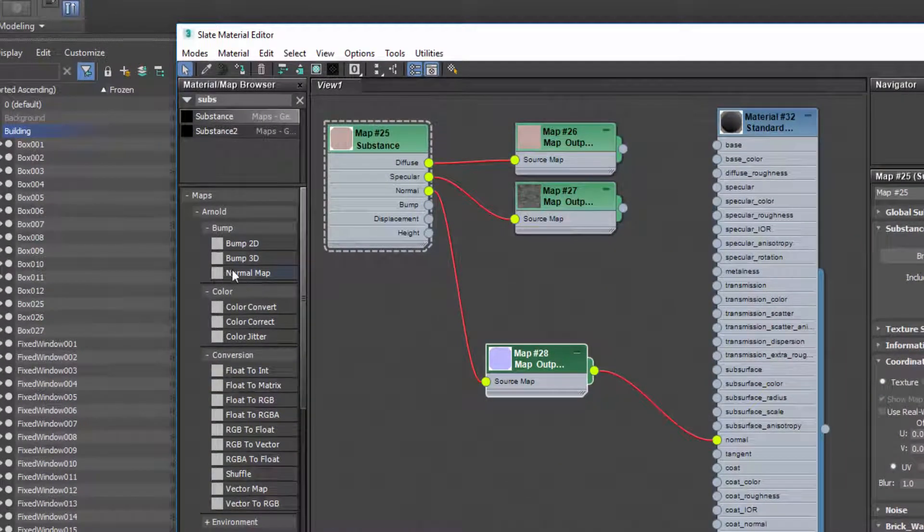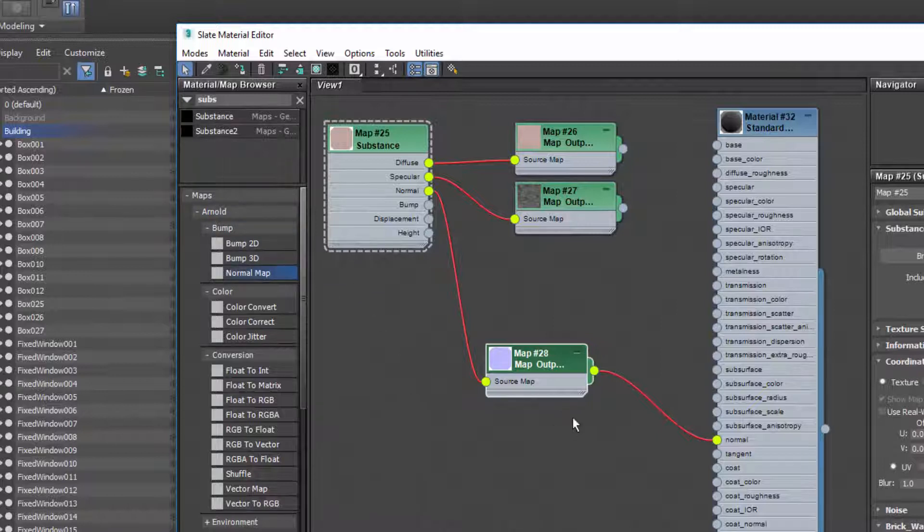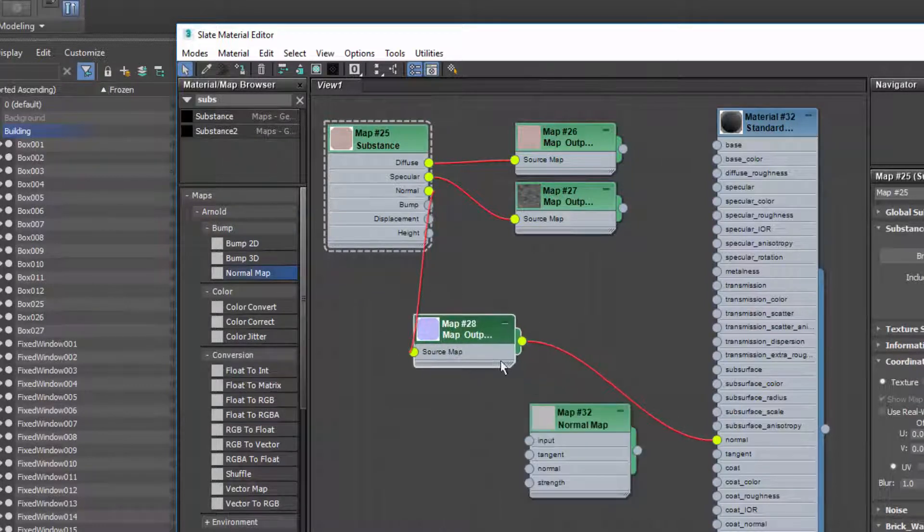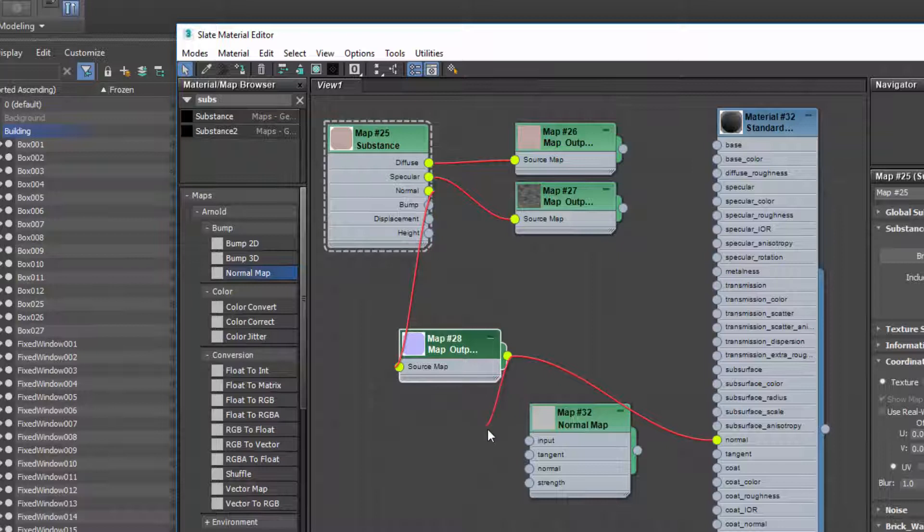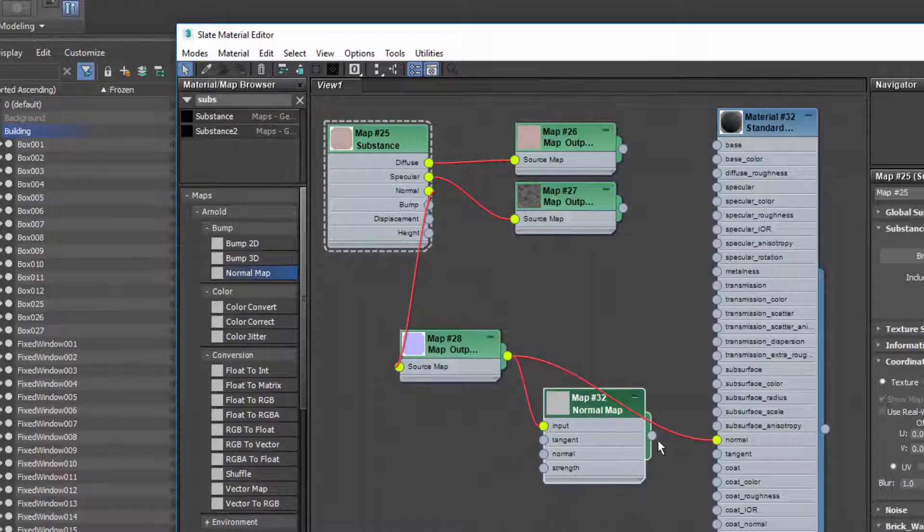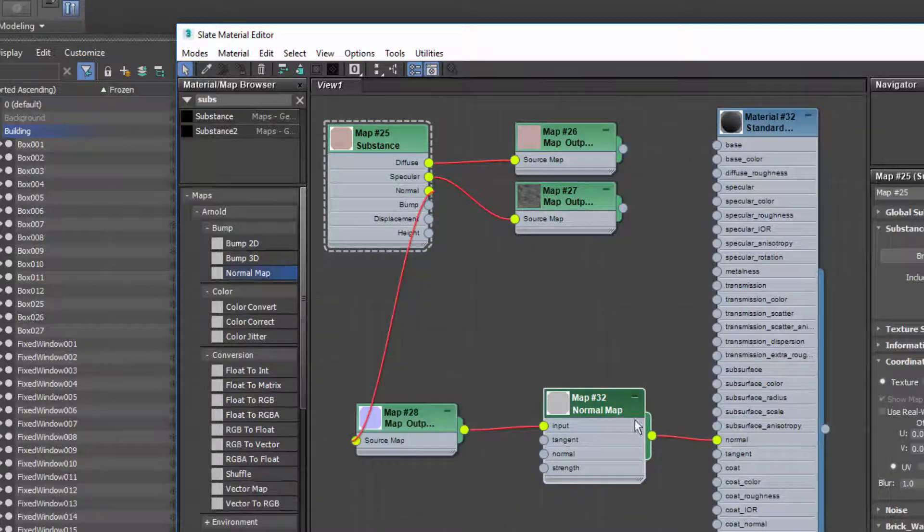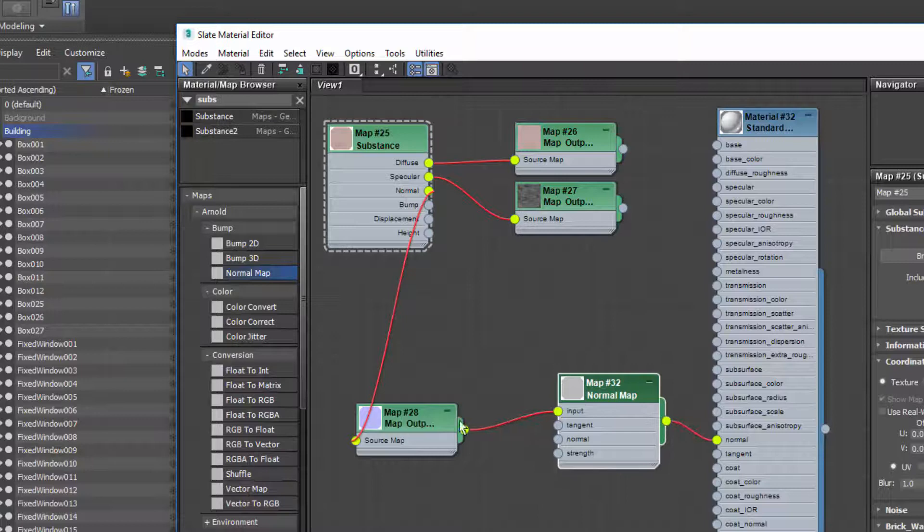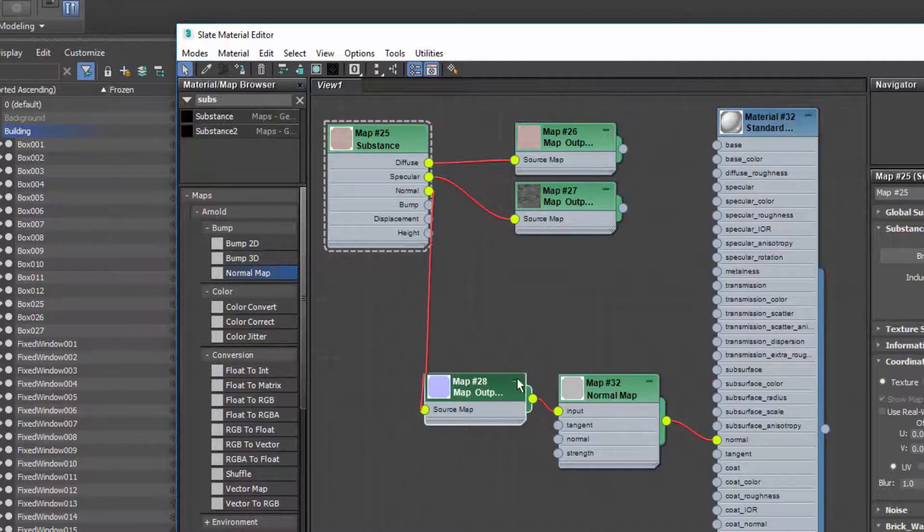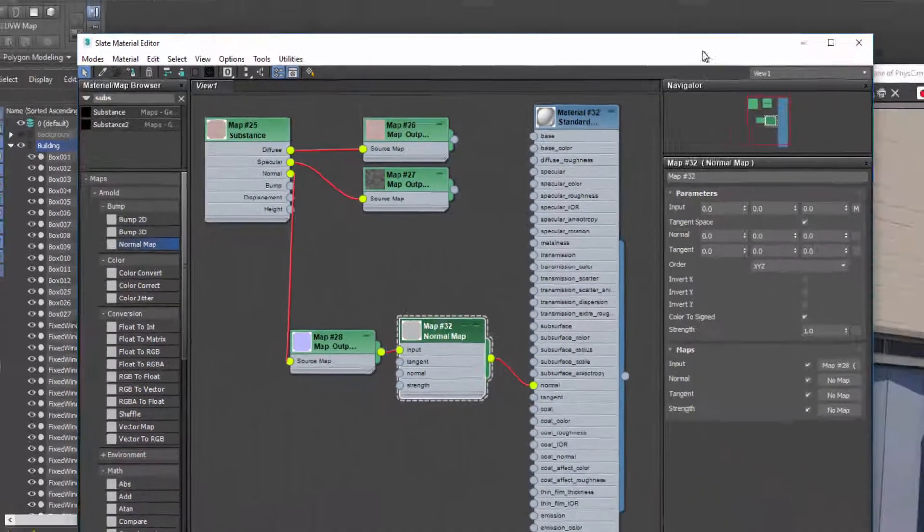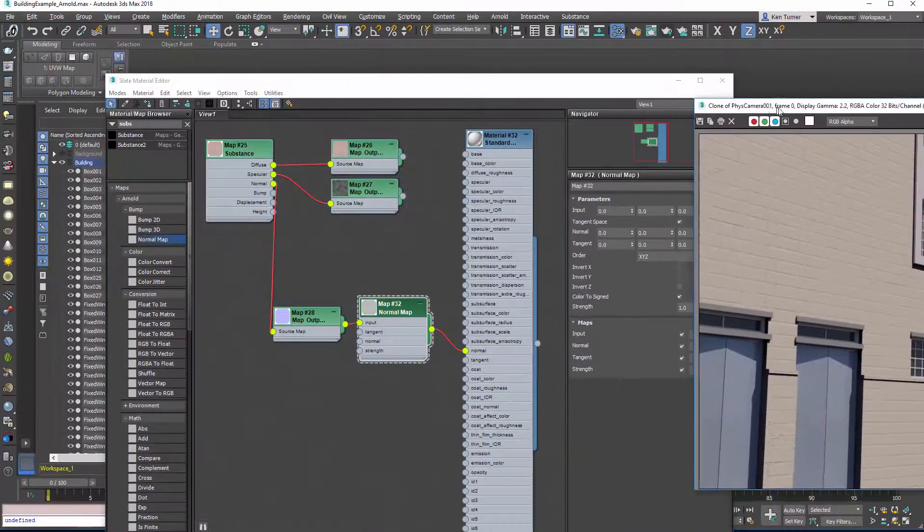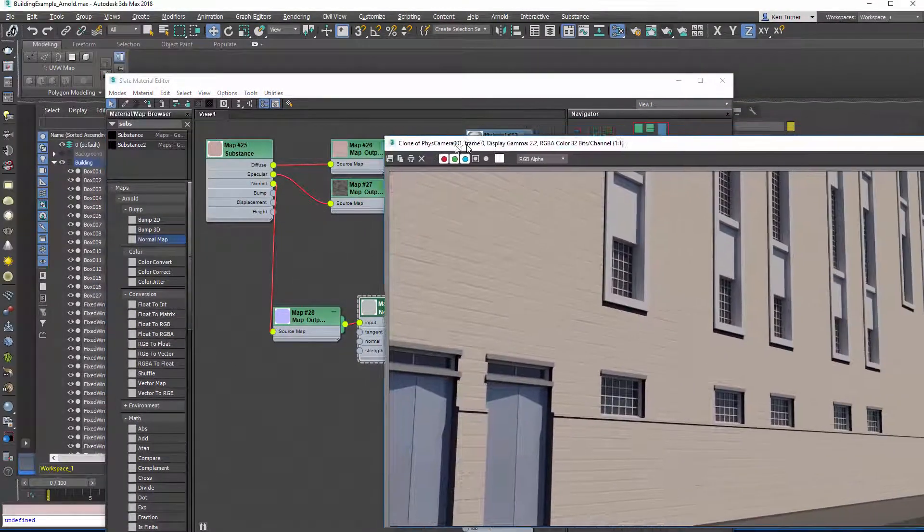What we should be doing is we should be using this special normal bump map in Arnold. Then we wire our normal map into input and we wire our output into normal. Let's have a look at how that renders first.